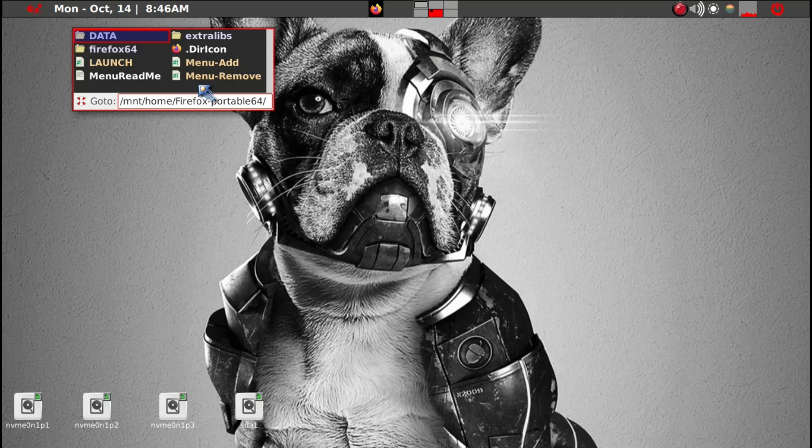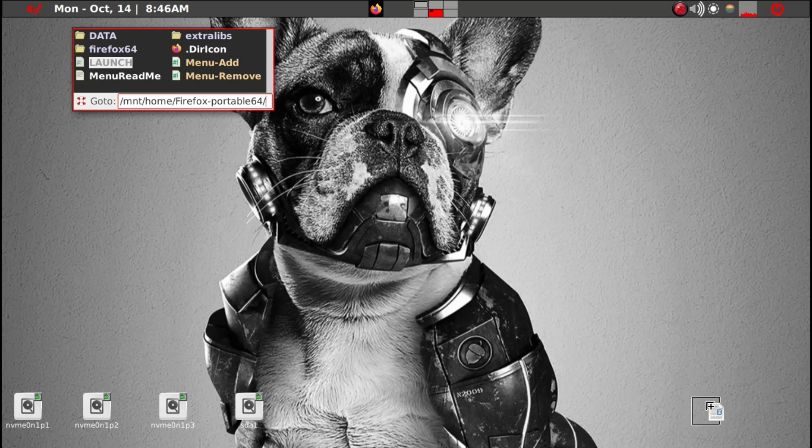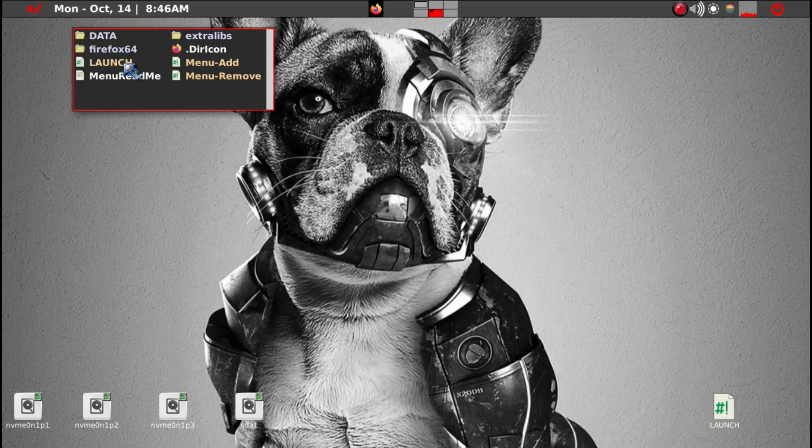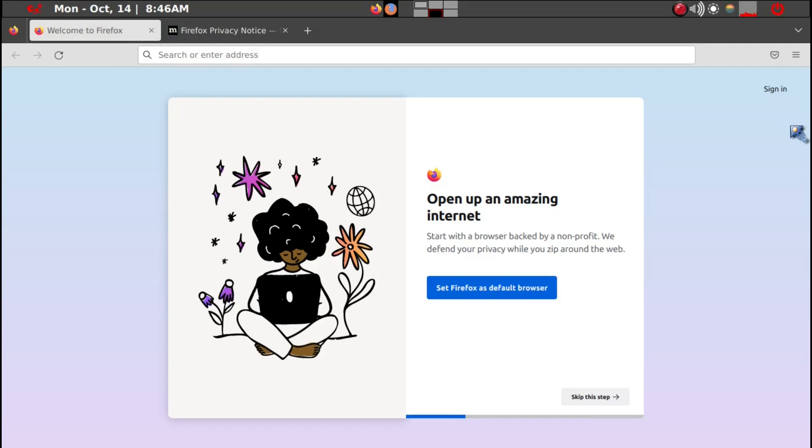And then to launch we need to just launch here. Just for demonstration purposes. So I'll just leave it out here or you can just click on it obviously. So we'll just click on it. And here is the Firefox.